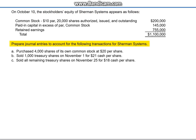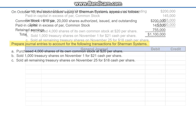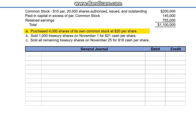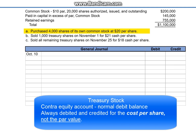Prepare journal entries to account for the following transactions for Sherman Systems. Letter A: Purchase 4,000 shares of its own common stock at $20 per share. When a company reacquires its own stock from the open market and holds it temporarily, it's referred to as Treasury stock.